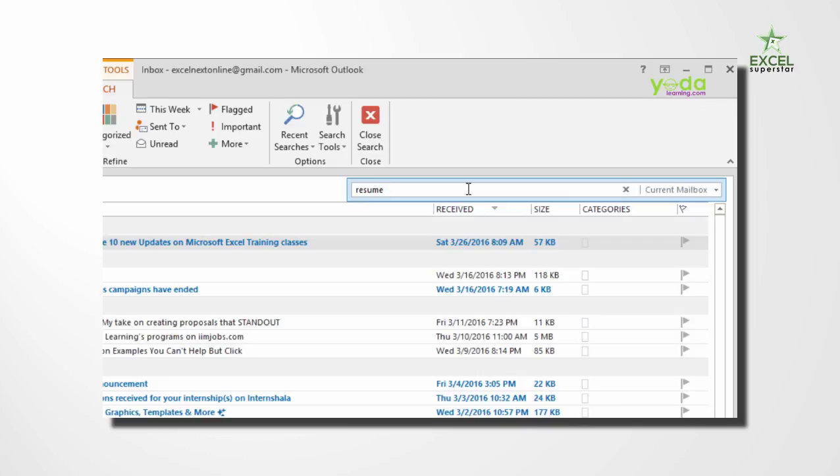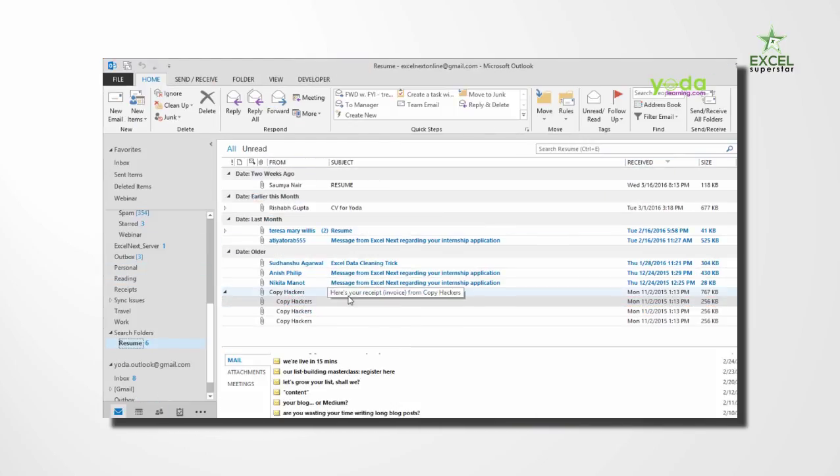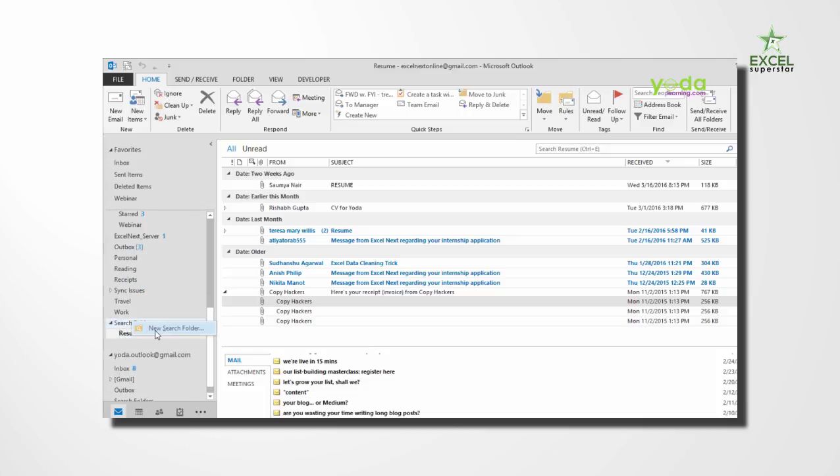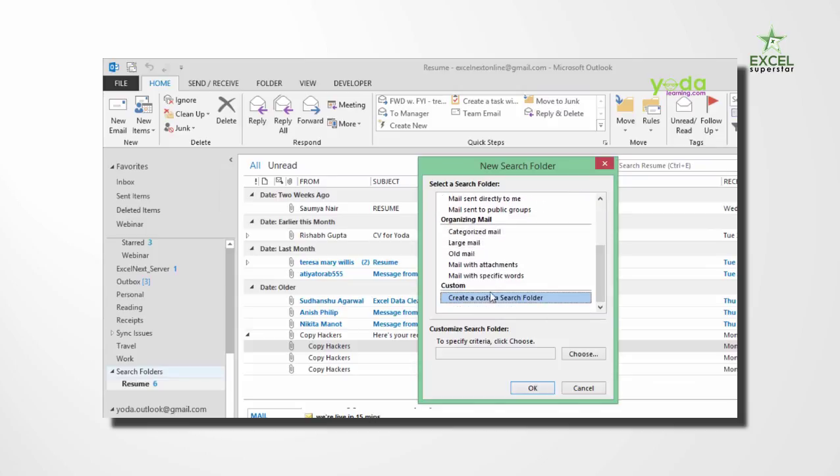Now most of you might be doing some simple searches to find the email from the past. Well, we go two steps ahead and show you the internal techniques that are present in Outlook that can help you search the information better.